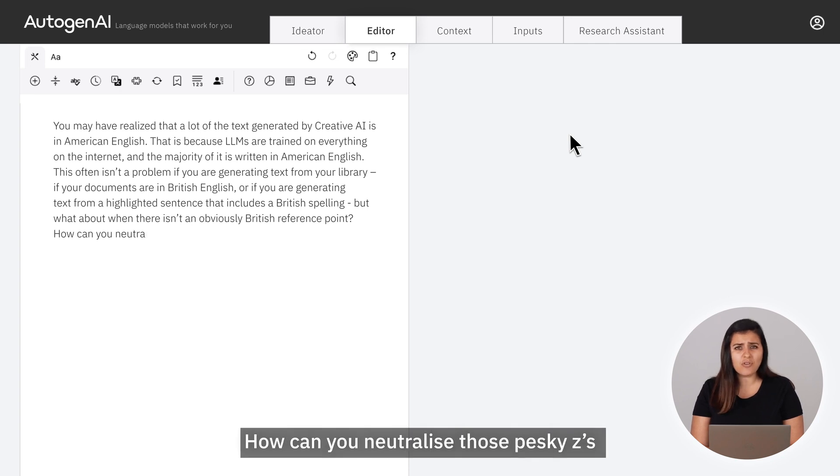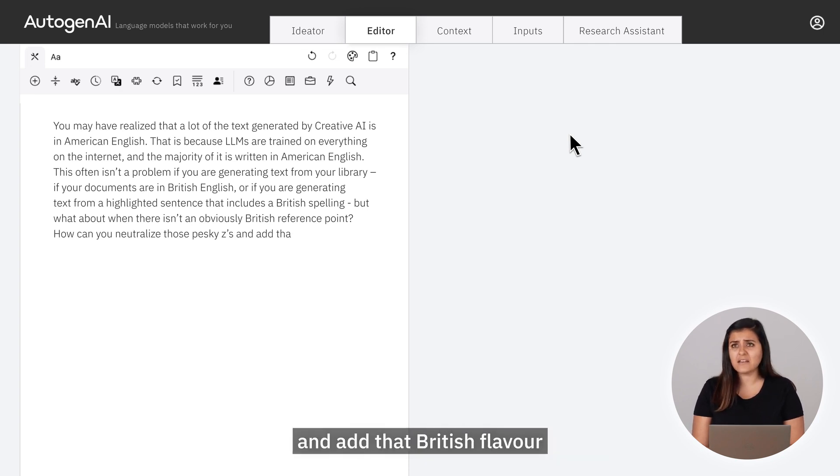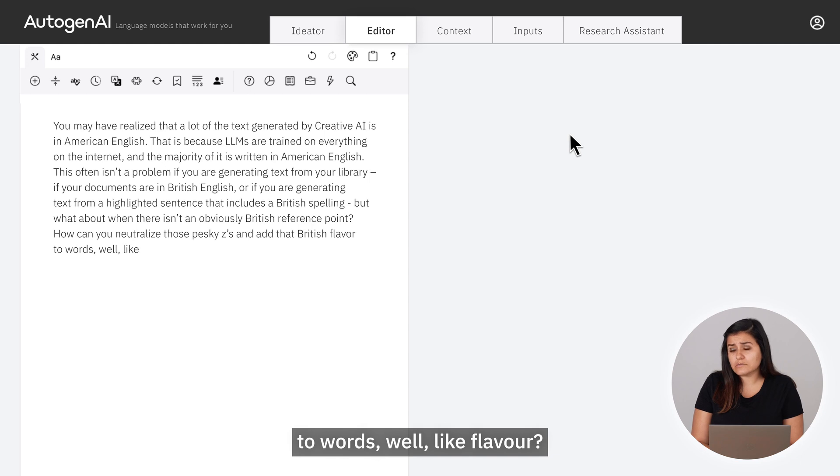How can you neutralize those pesky z's and add that British flavor to words — well, like "flavour"?